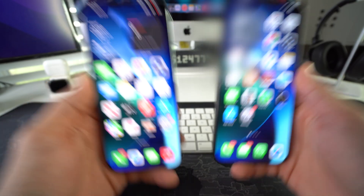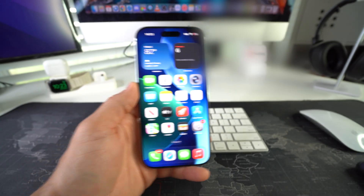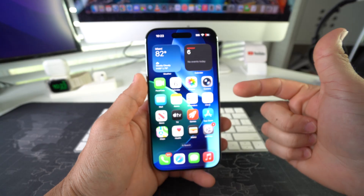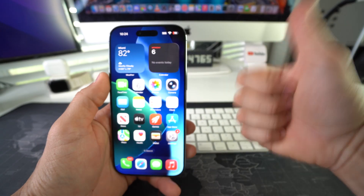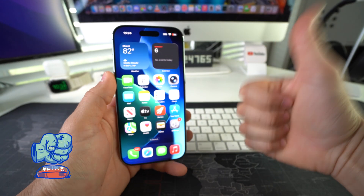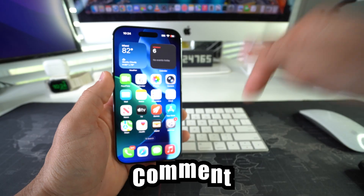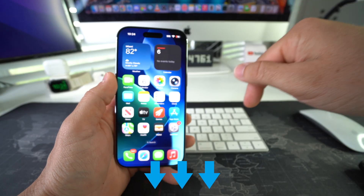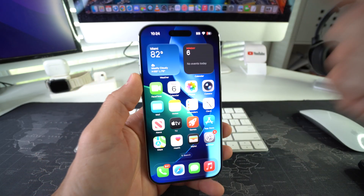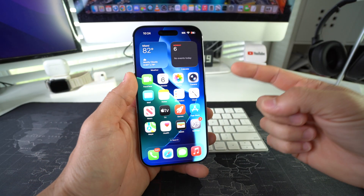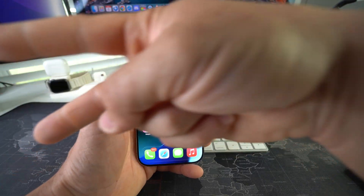Alright everyone, those are three ways to transfer contacts over to your new iPhone. Go ahead and destroy that like button if this video helped you out. Comment down below and let me know. That's all for this video — I'll catch you in the next one. Peace.